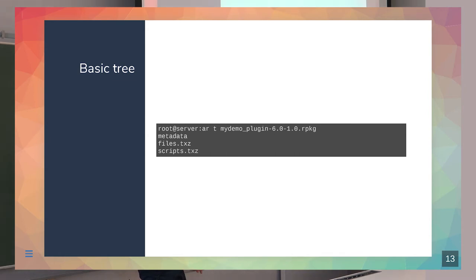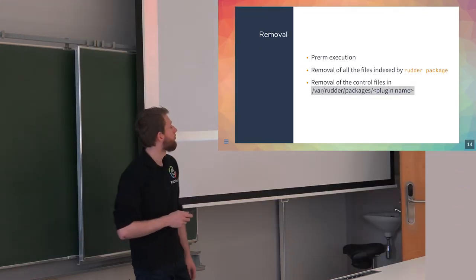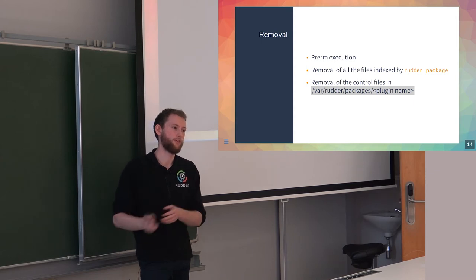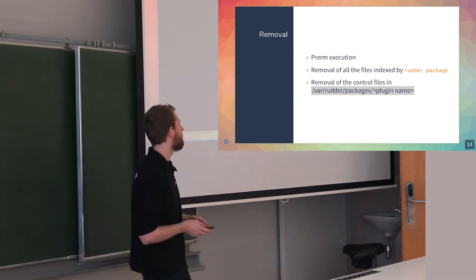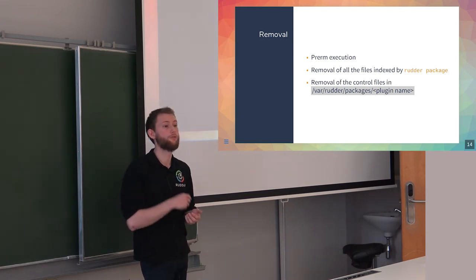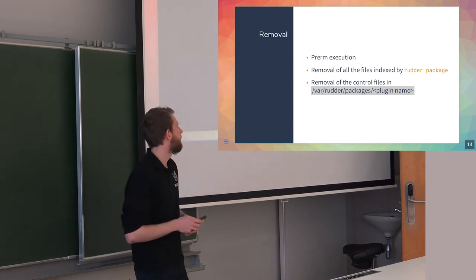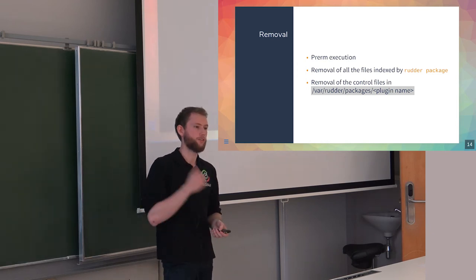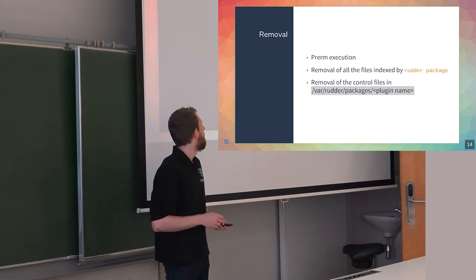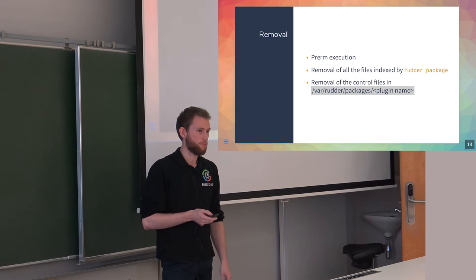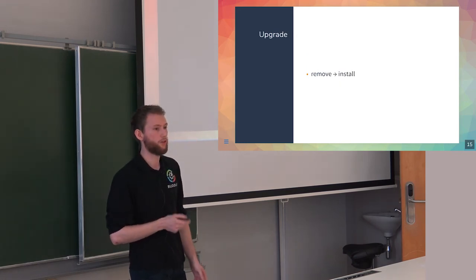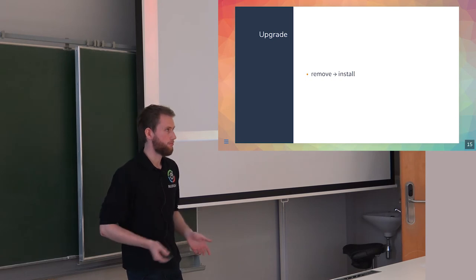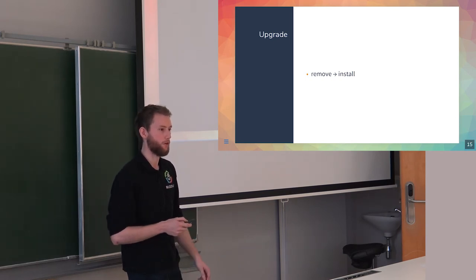The basic plugin will just be metadata and two archive files that we saw. There are two steps that are more critical than the install: the removal of the plugin and the upgrade. For removal, we'll run the PreRM if it exists. If you define it in the file archive we saw before and it succeeds, it will then remove all the files that were tracked in the index.json. After that, it will remove all the control files that were used. An upgrade - we keep it simple. It's basically a remove and an install of the new version. It's not much, but it can be sufficient for most cases.